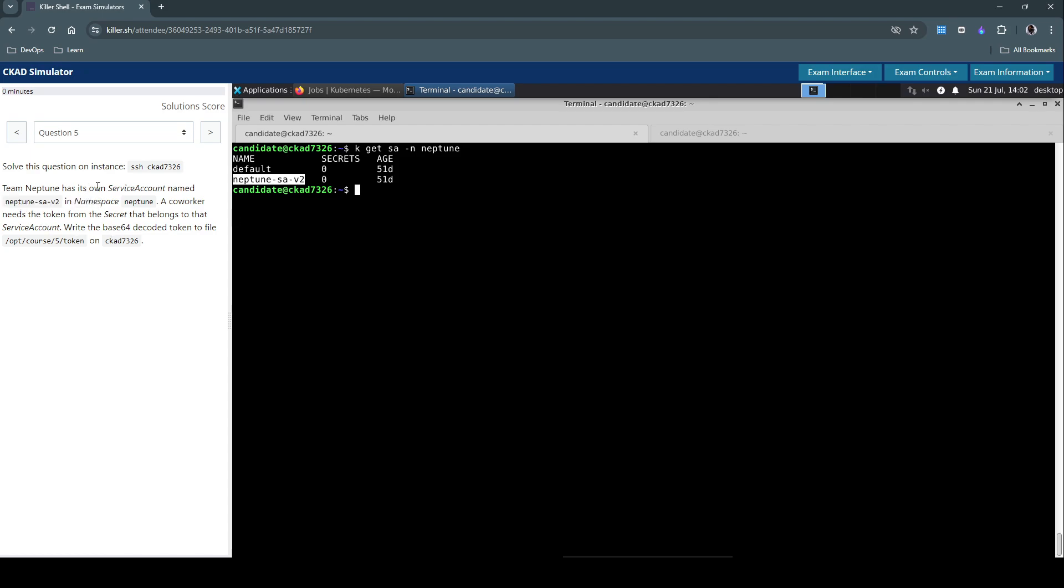We have default and Neptune-SA-v2 service accounts. As the question says it has its own service account, we know it's not default because the default namespace uses that one.